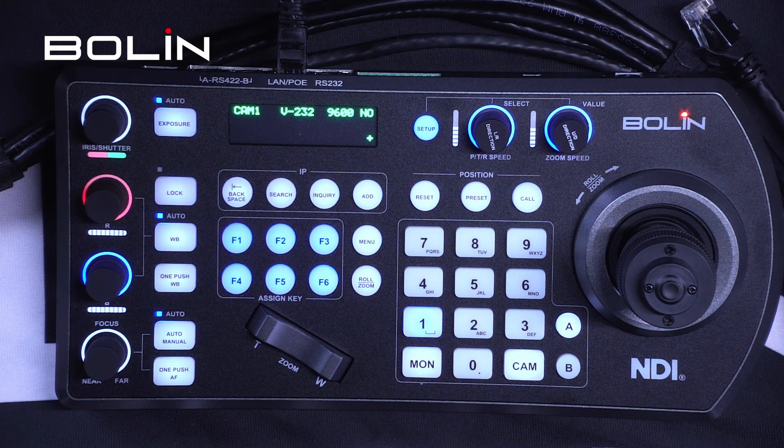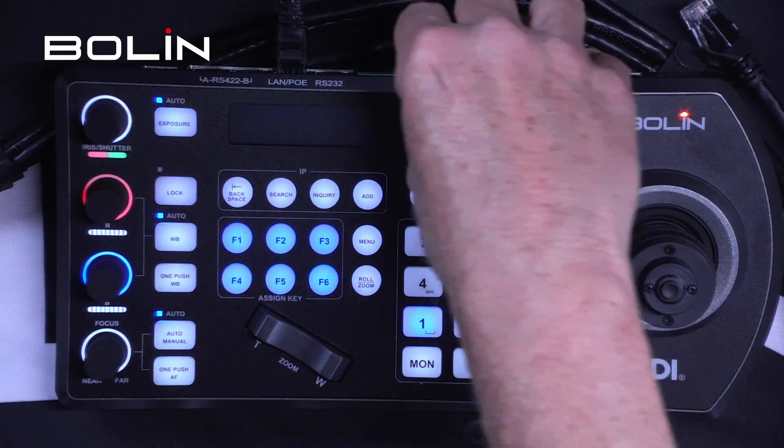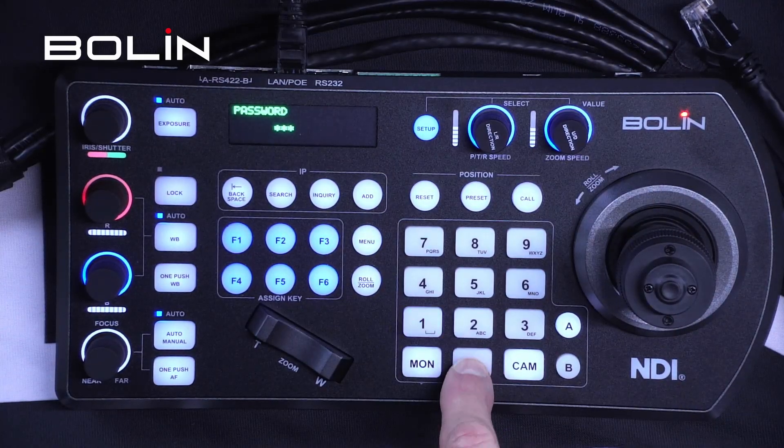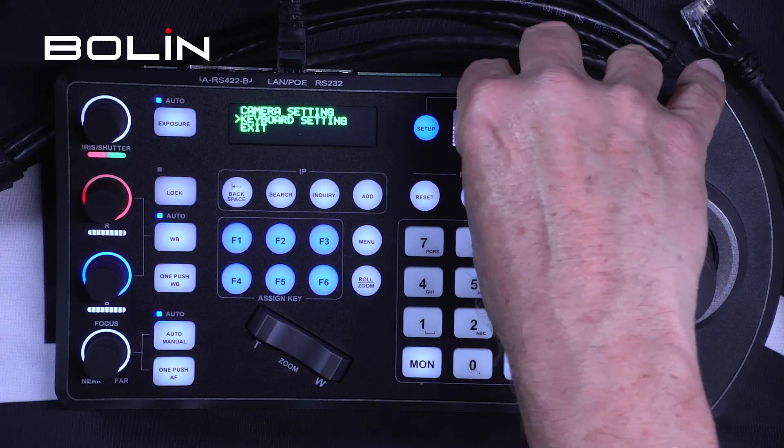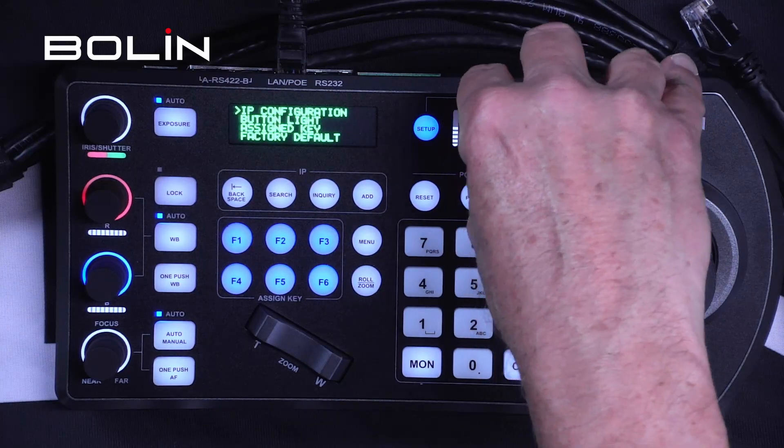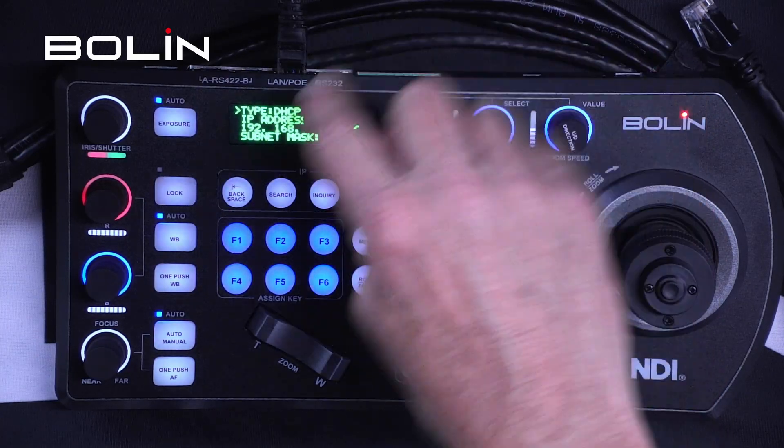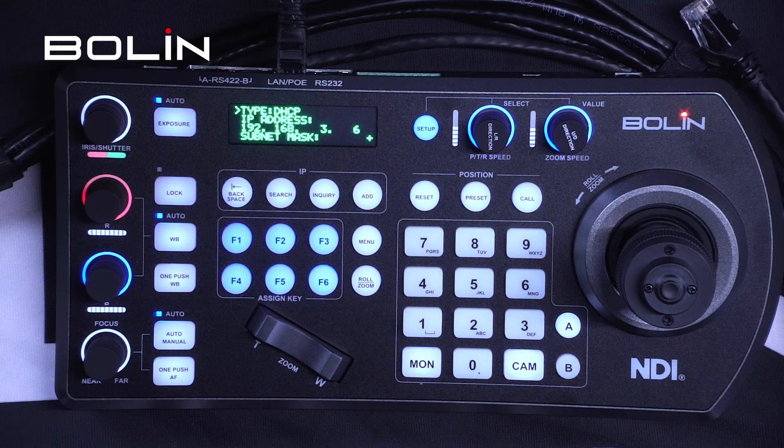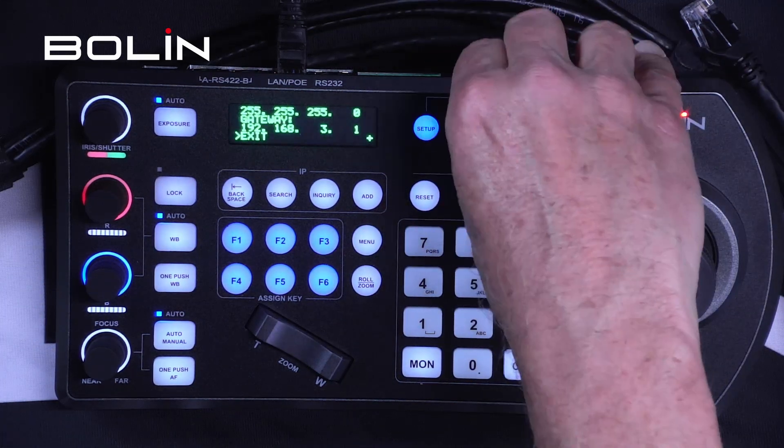Okay, the first thing we need to do is discover the IP address of the keyboard itself. That's under Keyboard Settings, IP Configuration, and there it is: 192.168.3.6. Perfect.